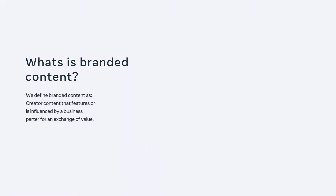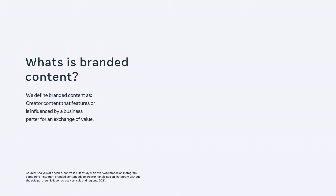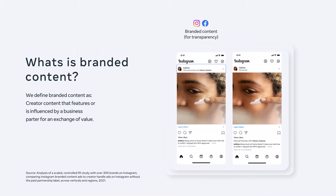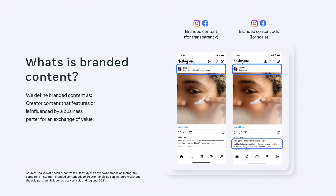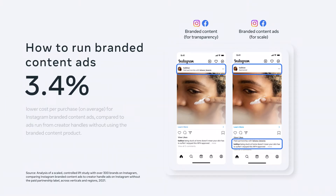We're about to jump in, but first a quick word about branded content. As you know, partnering with creators on Meta platforms can drive performance, but the way to ensure that you get the most out of creator campaigns is by using branded content. We define branded content as creator content that features or is influenced by a business partner in exchange of value. As you see here, organic branded content on the left has the paid partnership label, and branded content ads on the right is labeled as both paid partnership and sponsored. Organic branded content promotes transparency and branded content ads drive scale. In both cases, being transparent can produce better results. You may think you're already running branded content campaigns when you do creator marketing, but did you know that on average we see 3.9% lower cost per purchase for Instagram branded content ads compared to ads run from creator usernames that don't use branded content.